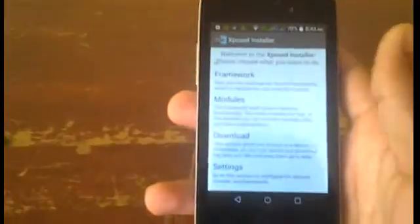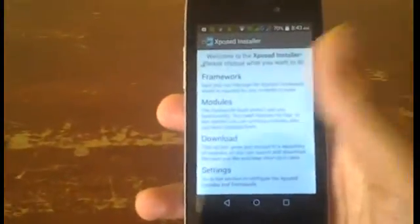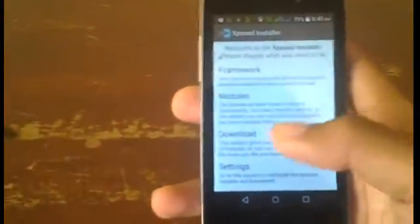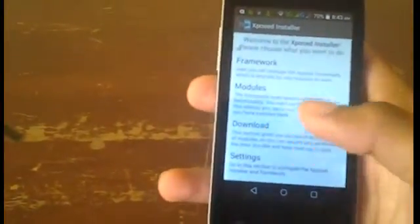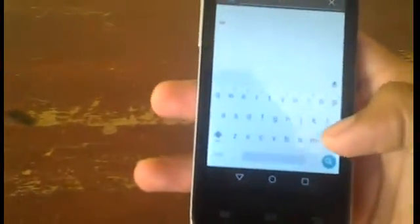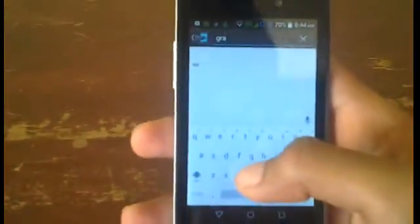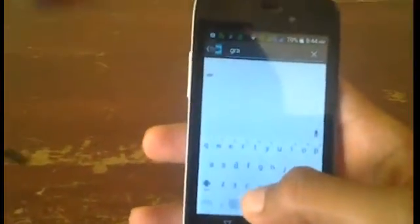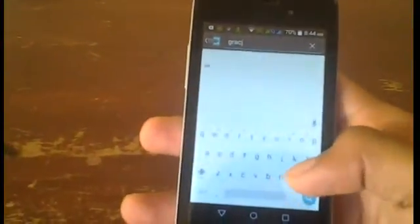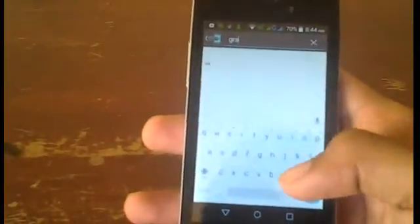Then go back into this app, then go to Download, then tap the refresh button at the top if you don't see anything here. Then tap the search icon at the top, then go ahead and type in GravityBox—that's one word—space KK.